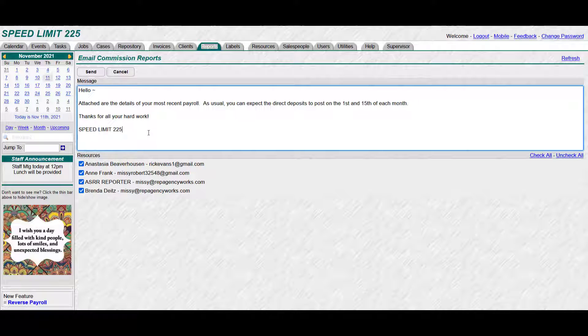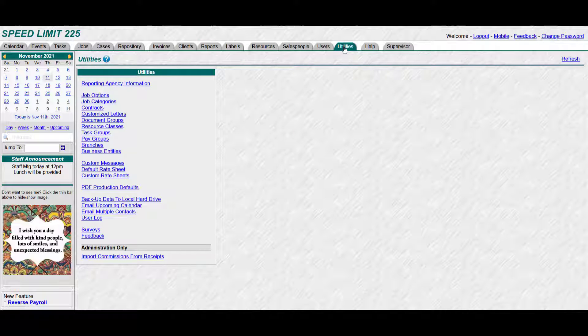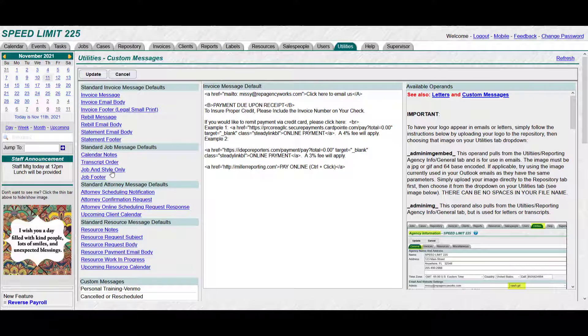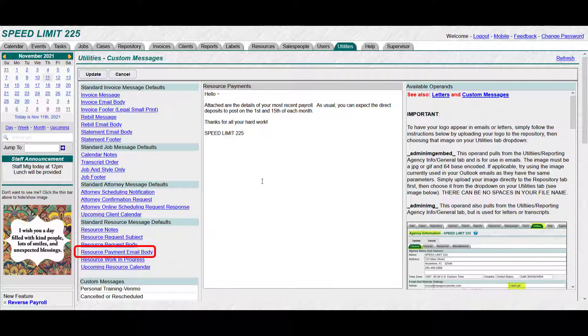So if you were looking for this message, I'll just show you really quick. It's under utilities, custom messages, resource payment email body. That's what it was pulling up, so you could change this to say whatever you wanted to.